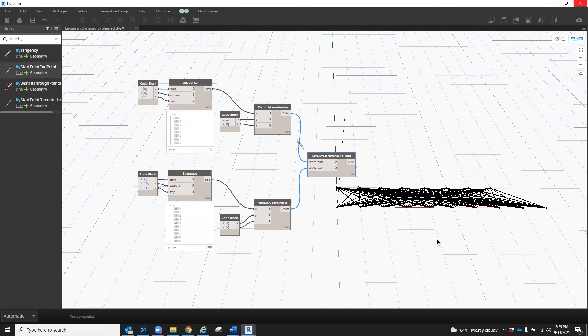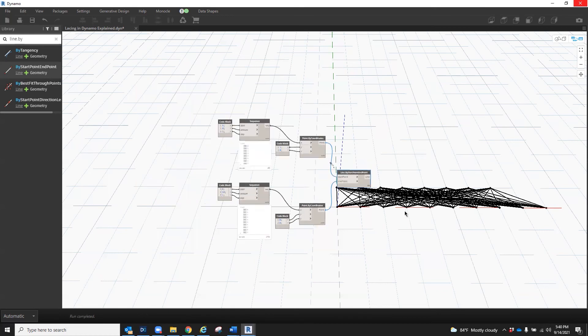Also in the cross product method, you'll notice there are no points that remain unconnected to another point. So in conclusion, as you can see in the examples, changing the lacing for a given node can drastically change the output of that node. Understanding how lacing affects the connection between lists grants you the ability to control how multiple sets of data that are different in length are handled, therefore allowing you to better manage the data in your code and script. I hope this has been helpful. Please check out our YouTube channel for more videos on Dynamo and Revit, and stay tuned for next time. Thank you.